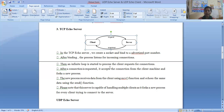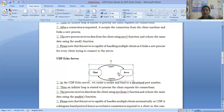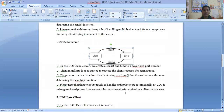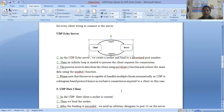Now if we talk about the UDP echo server, the same diagram will be used. Client sends a request, and the server responds to the client by displaying the data which is received from the client. In the UDP echo server, we create a socket and bind to an advertised port number. Then an infinite loop is started to process the client requests for connections. The process receives data from the client using receive-from and echoes the same data back using the same concept.